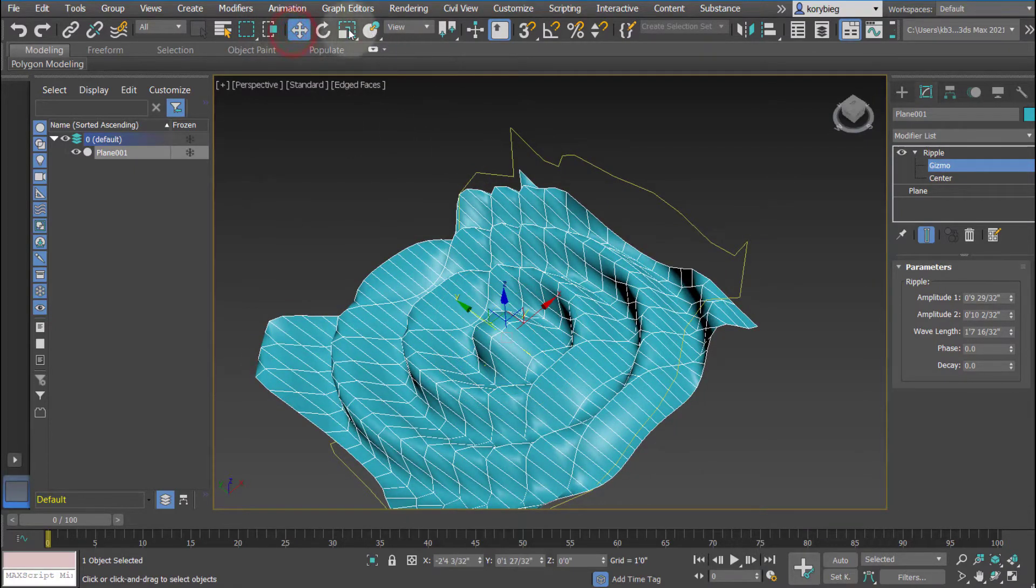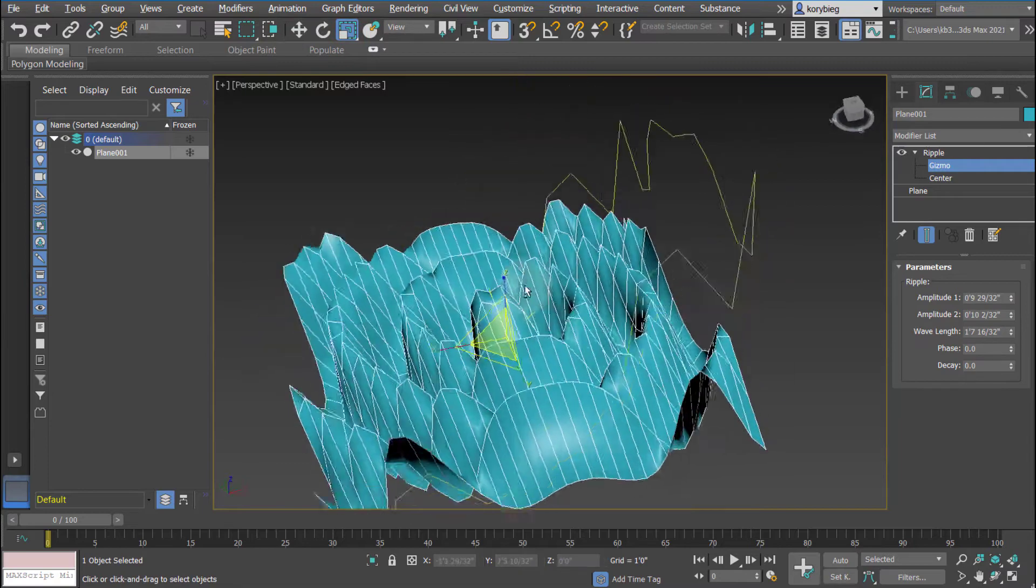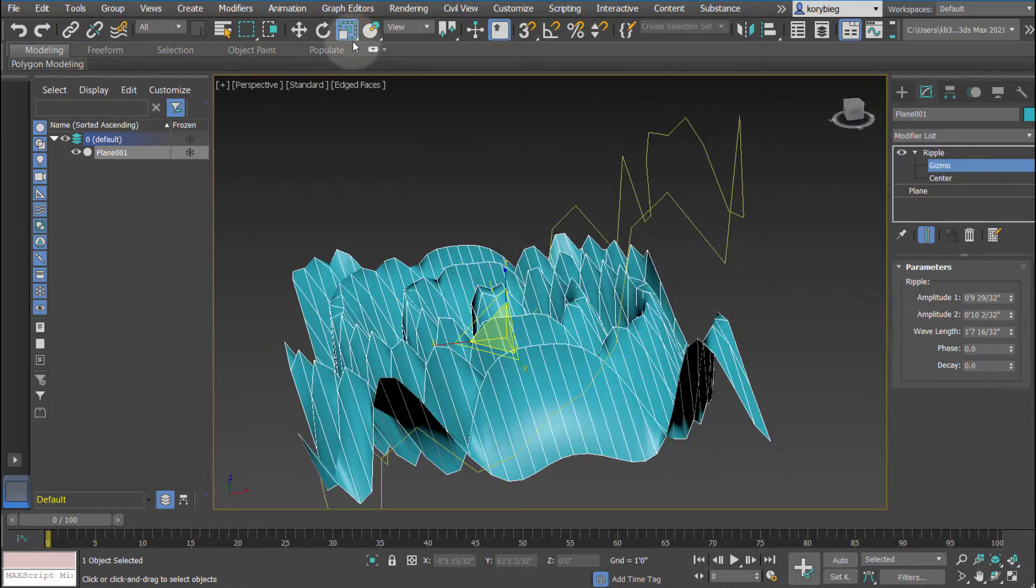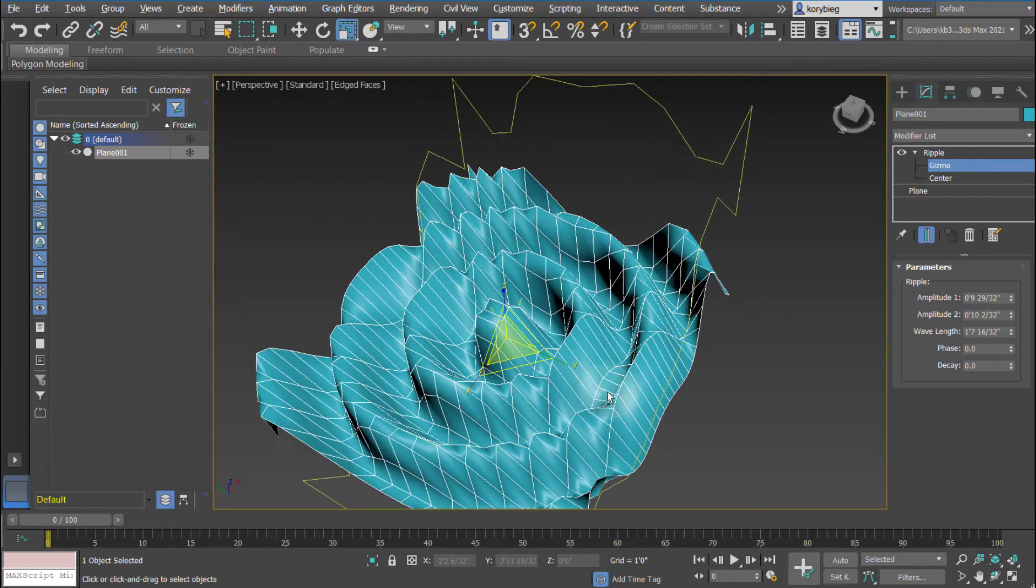You can even scale these gizmos, so if I want to scale it in the Z, for example, you can use your scale tool.